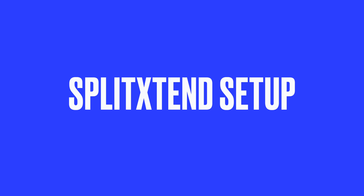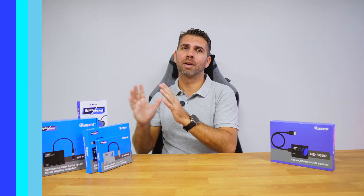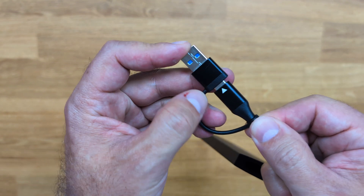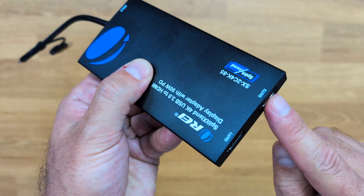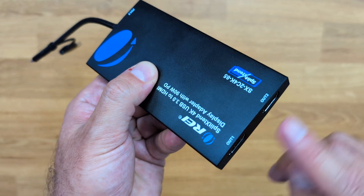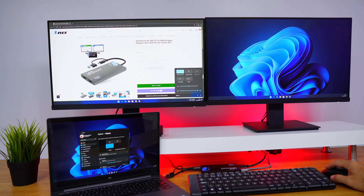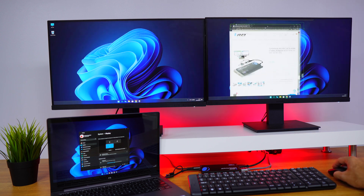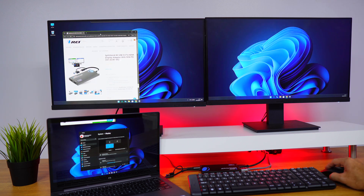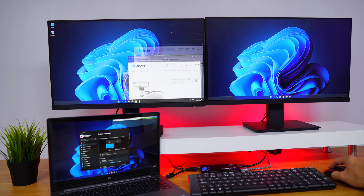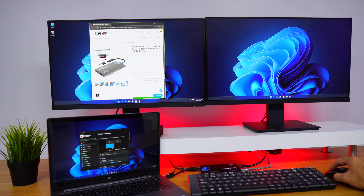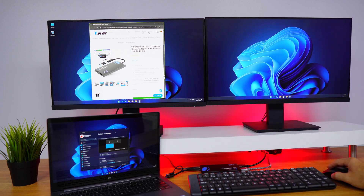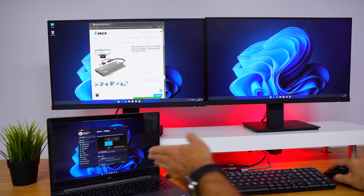Now let's set up the split extend. This product connects to your computer via USB-C or USB-A, and it also has two HDMI ports for external monitors. Once connected, you can choose whether to mirror your desktop or extend it. With extended mode, you'll notice that you can move the mouse between screens and drag windows across, and this flexibility is what makes the split extend a must-have for power users.